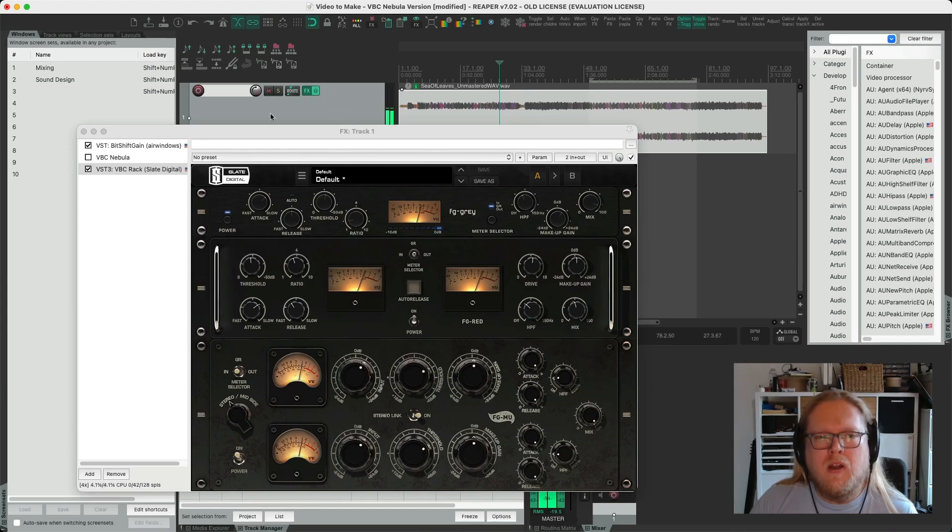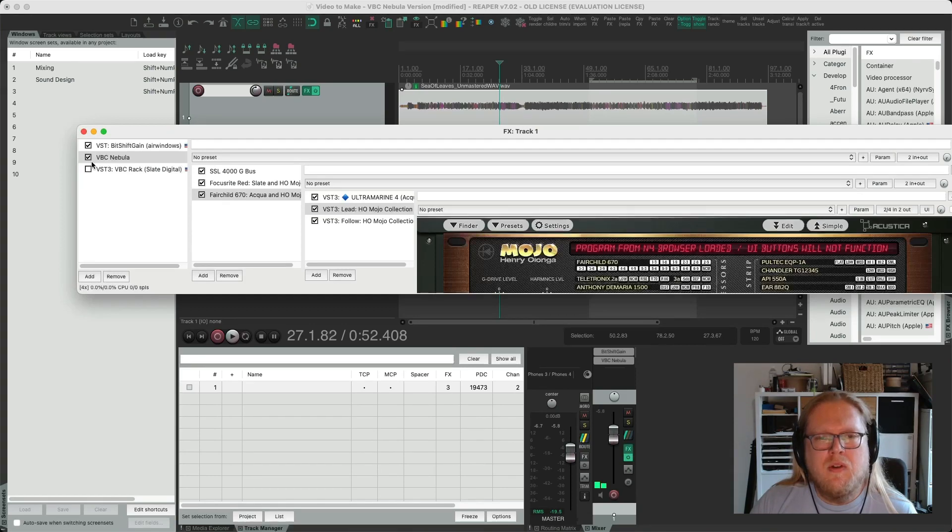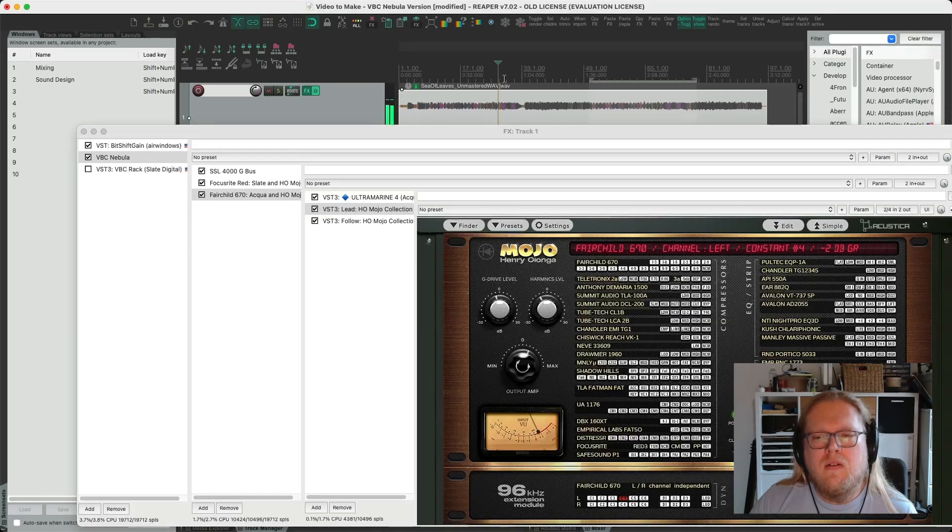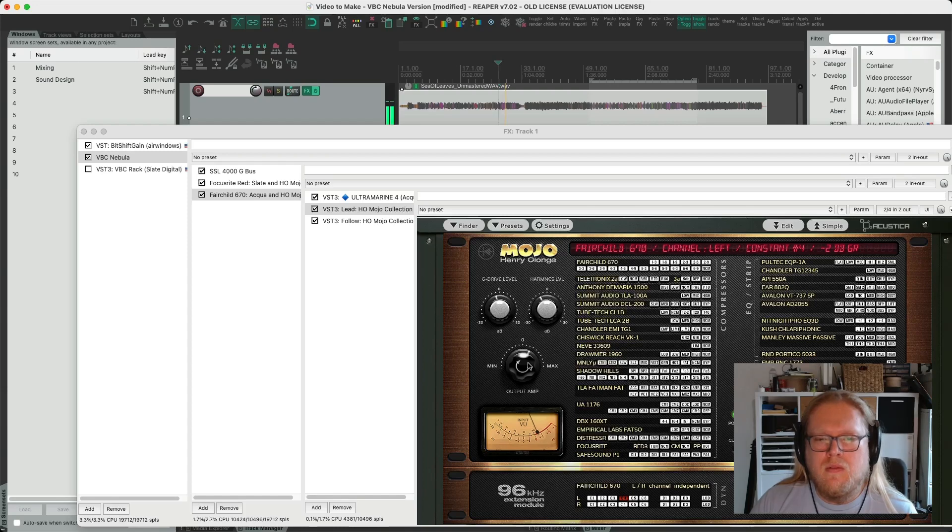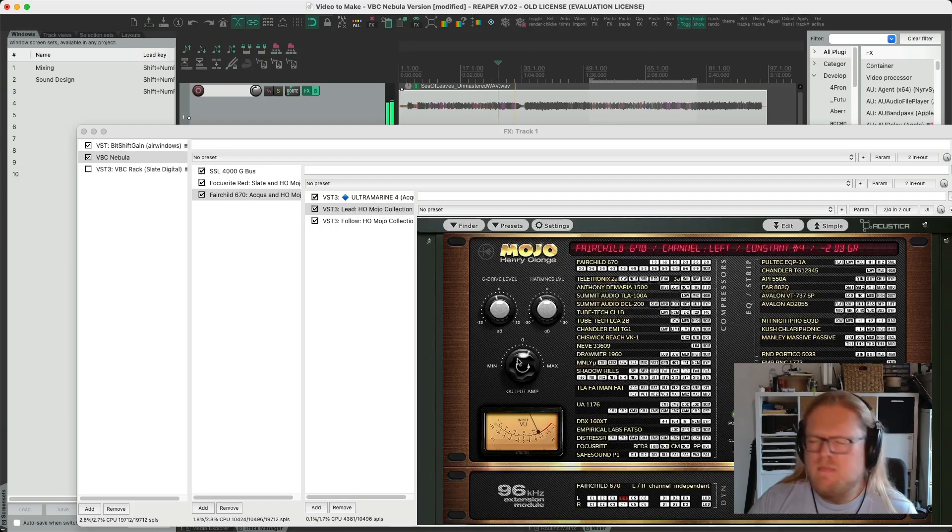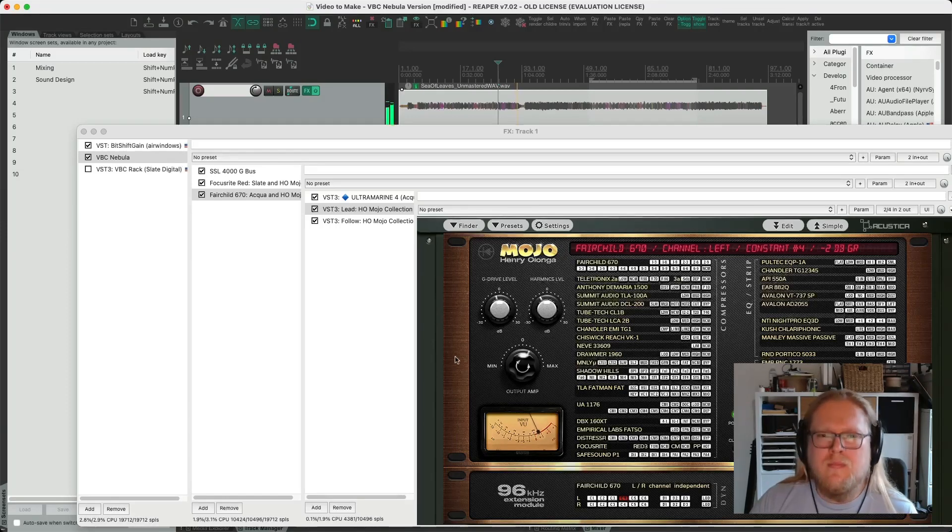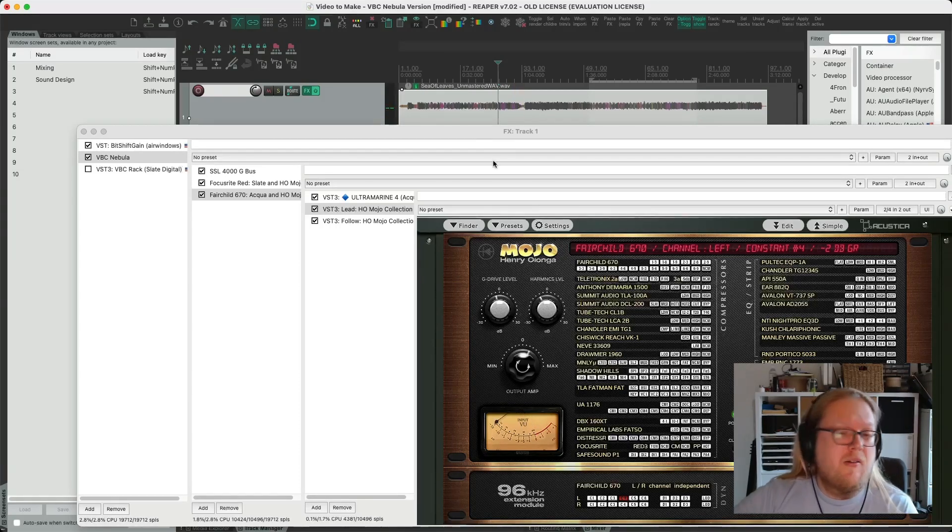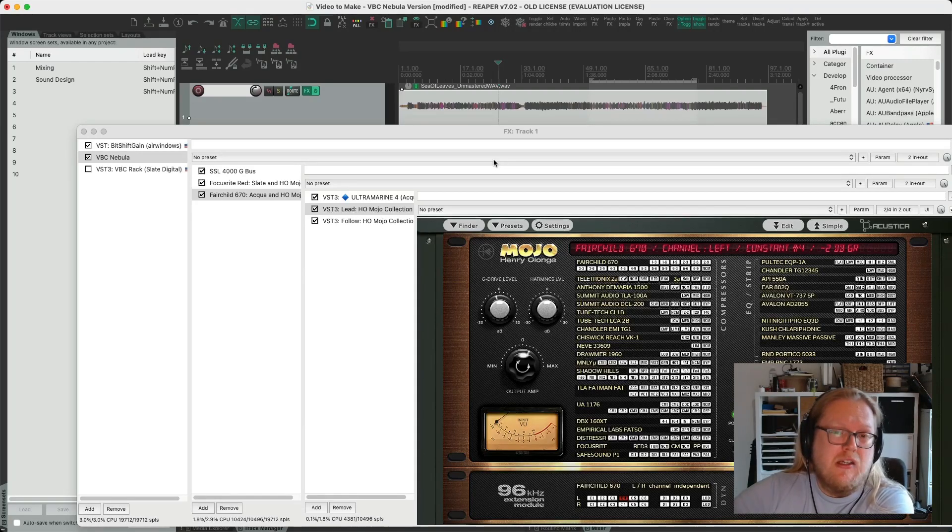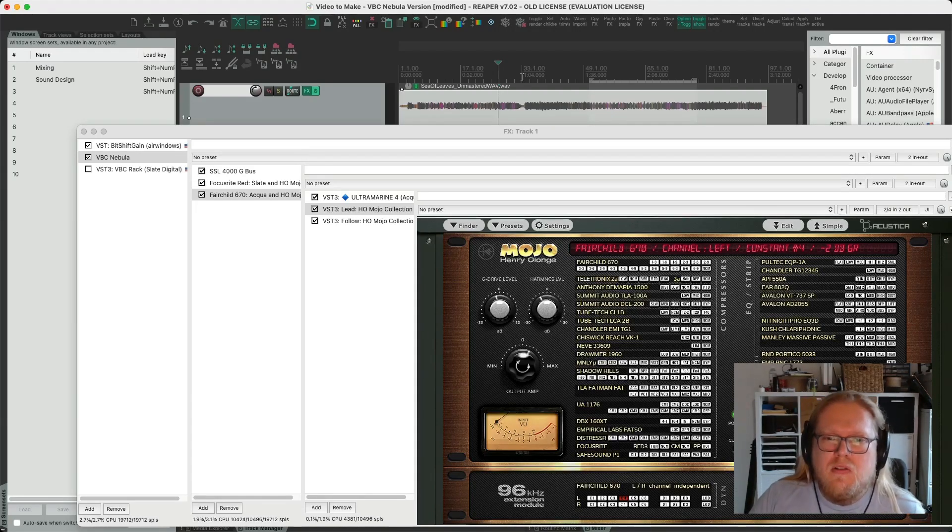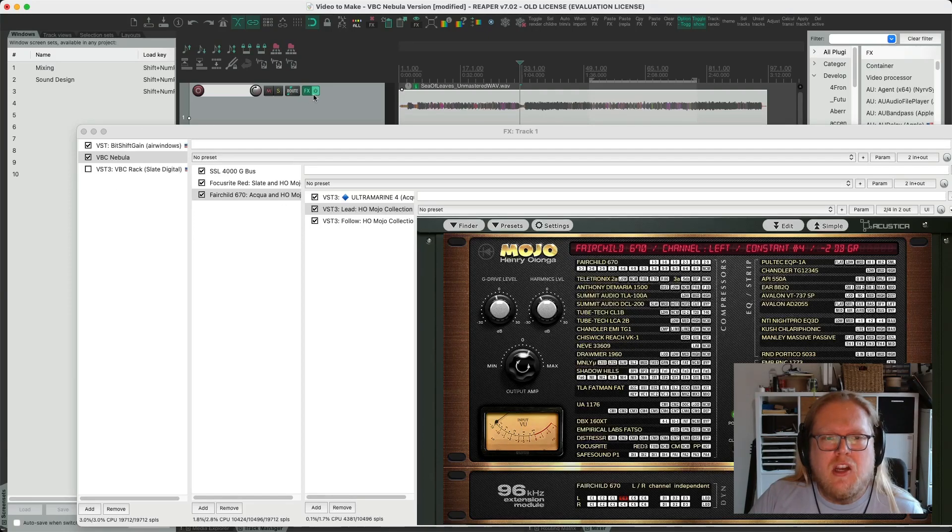Let's have a look at this next section here. Let's go to here with and without the plugins. And with Nebula instead. Alright, getting some nice differences there, the drums especially.